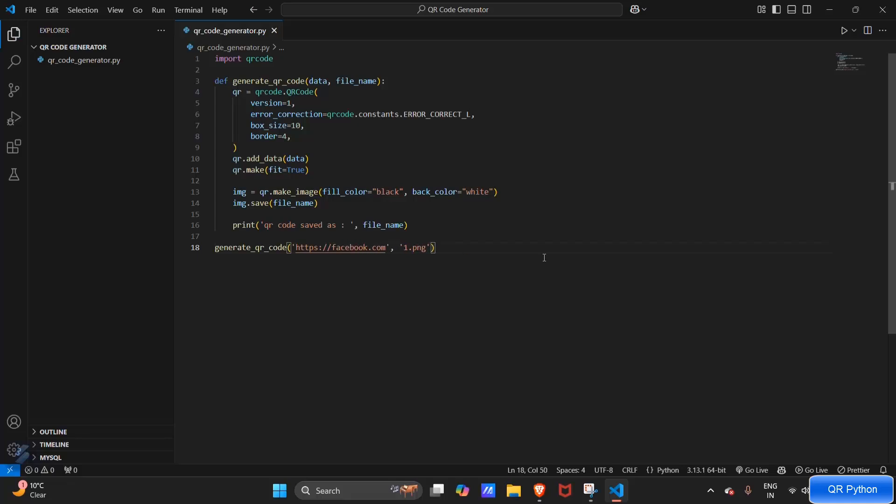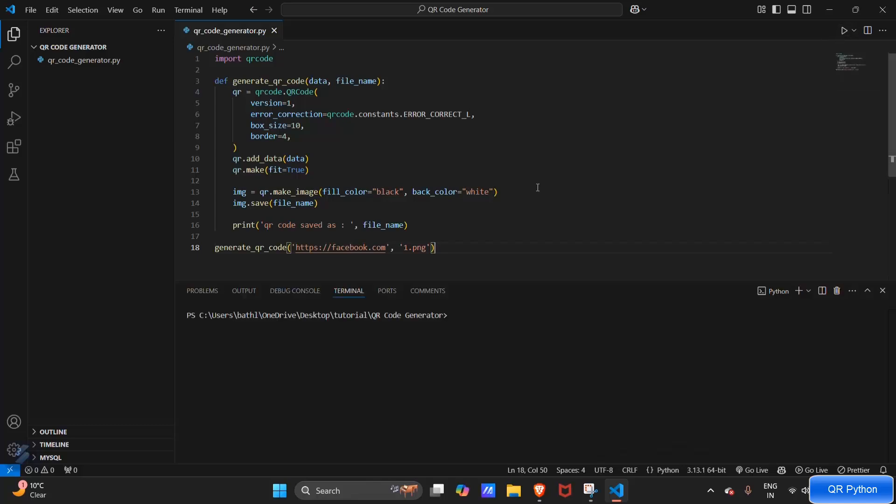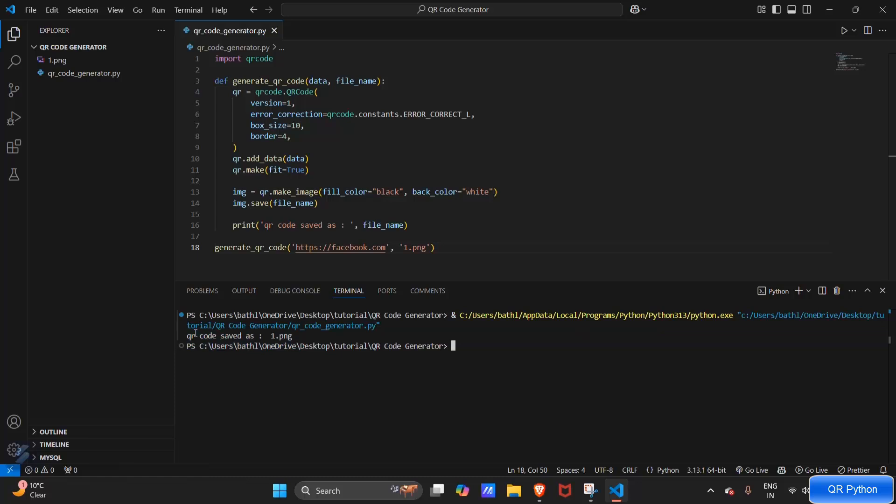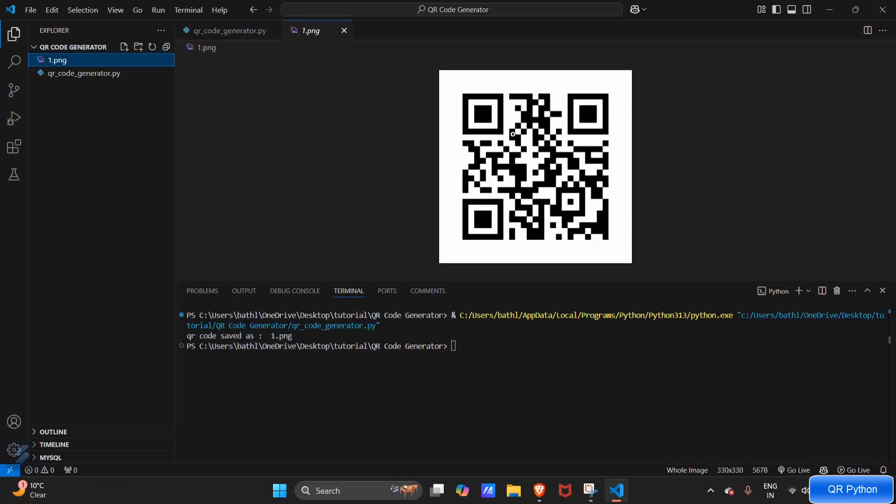Save this program. So we can see our QR code is saved as one dot png, and this is our QR code. We can also try it by scanning it.